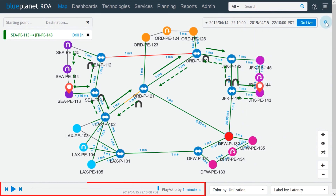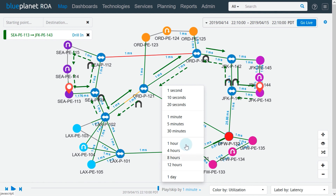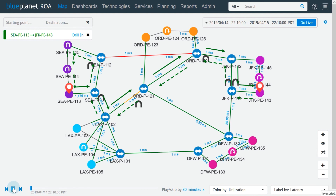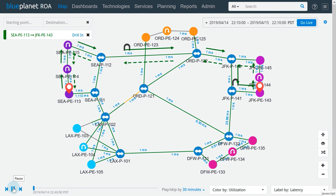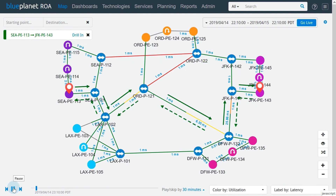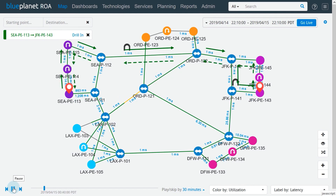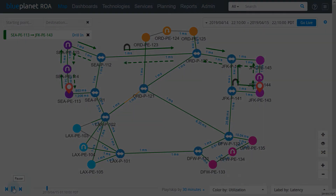The path playback tool is located at the bottom of the page. Here we can observe network changes through time as specified in the time selection tool. In this example, we can see the network latency changes and path changes of the highlighted path. This concludes the topology map overview.